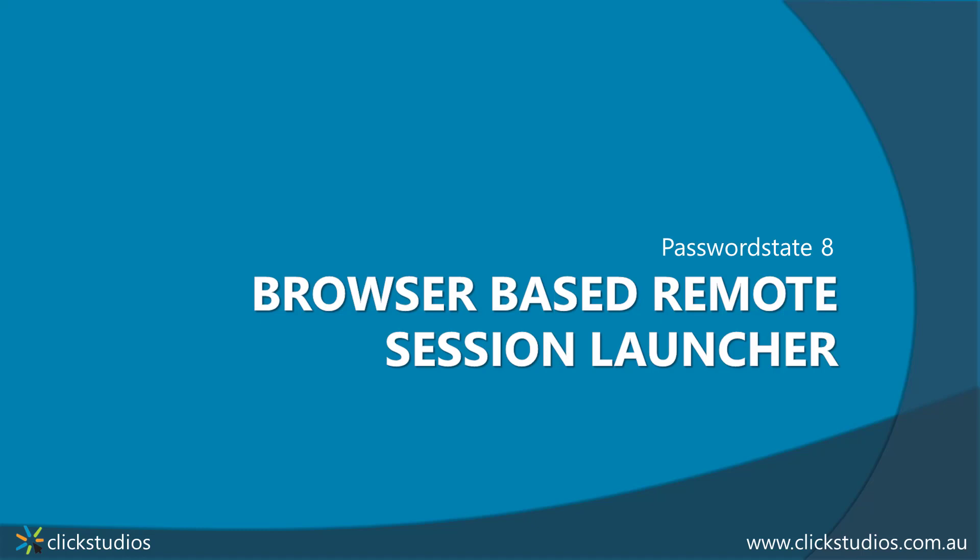Hey guys, it's Lee here from Click Studios, bringing you another video, and today we'll be talking about our new browser-based Remote Session Launcher.